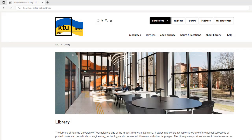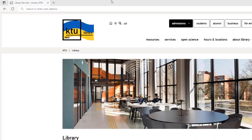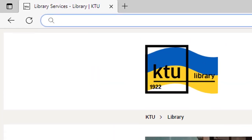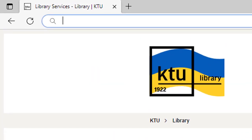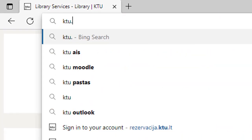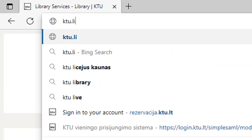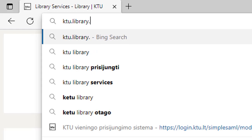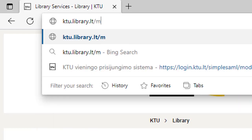If you want to find the literature recommended by your lecturers for your study modules faster, we invite you to use the study module literature catalog. Open the catalog at ktu.library.lt/modules.